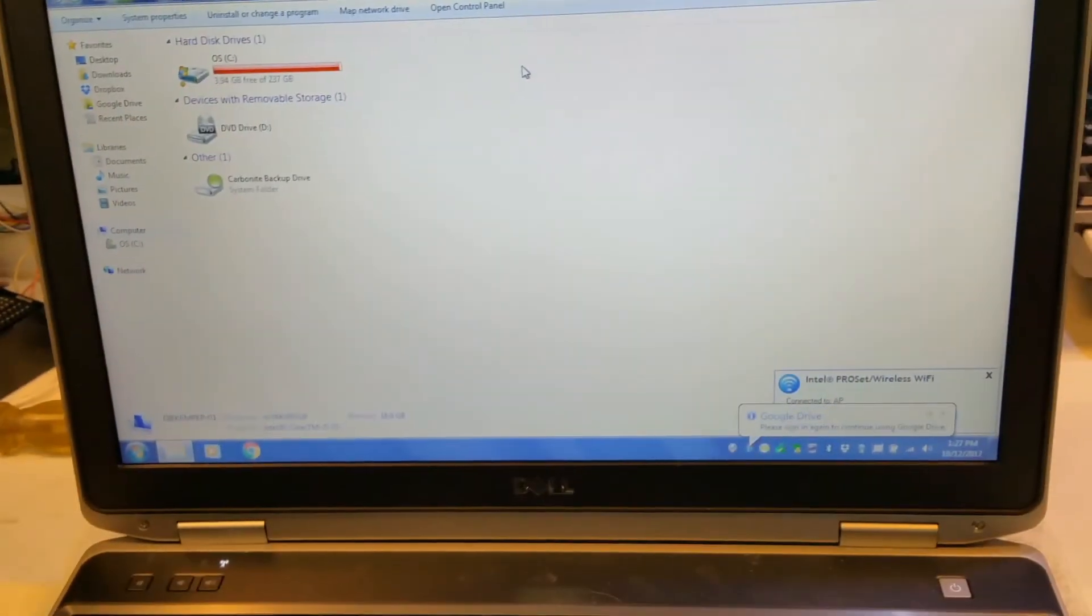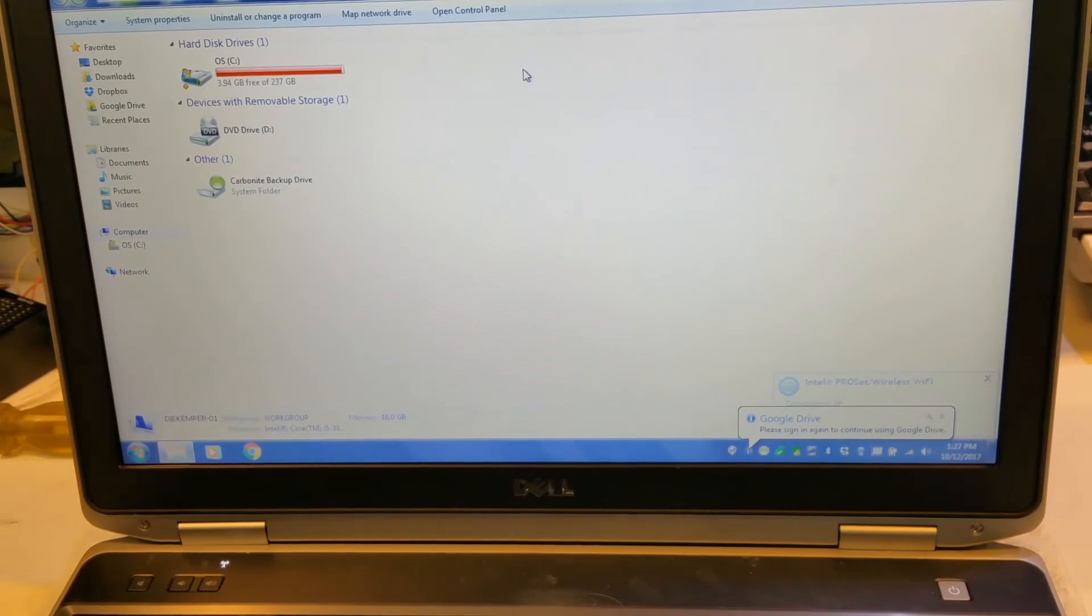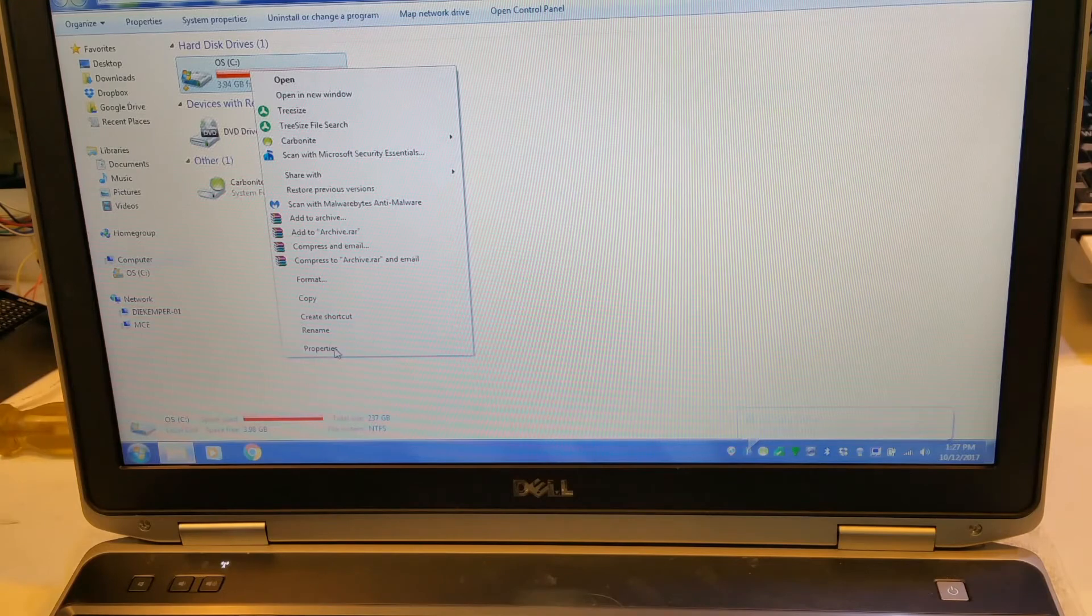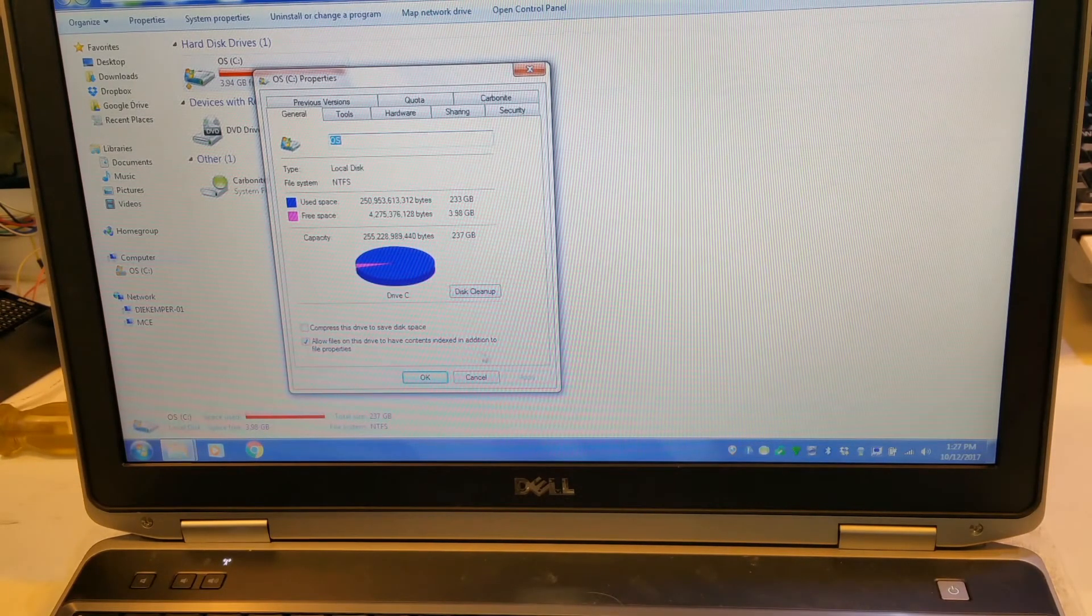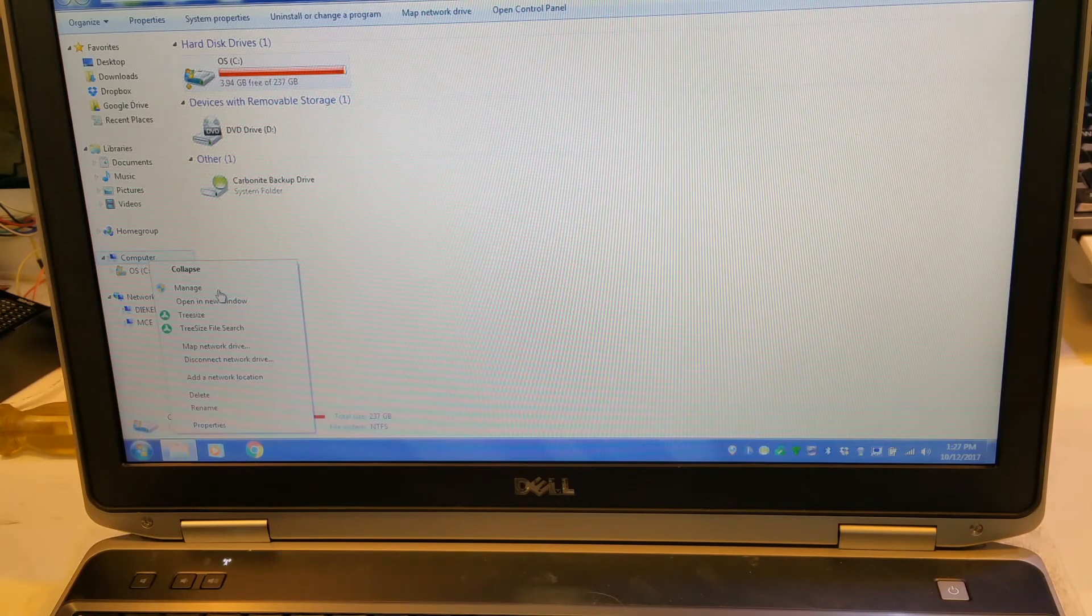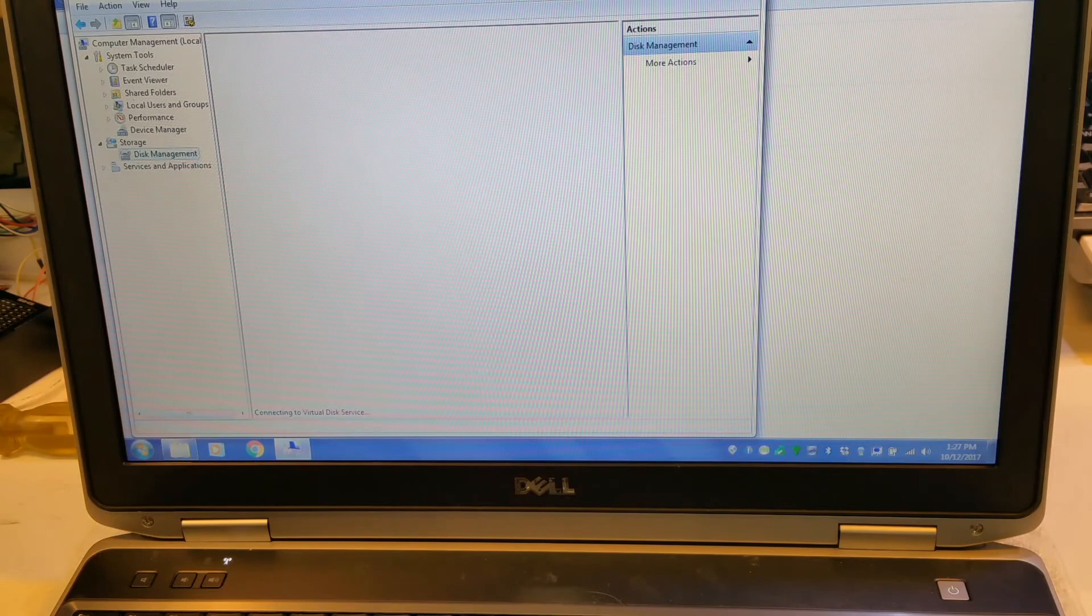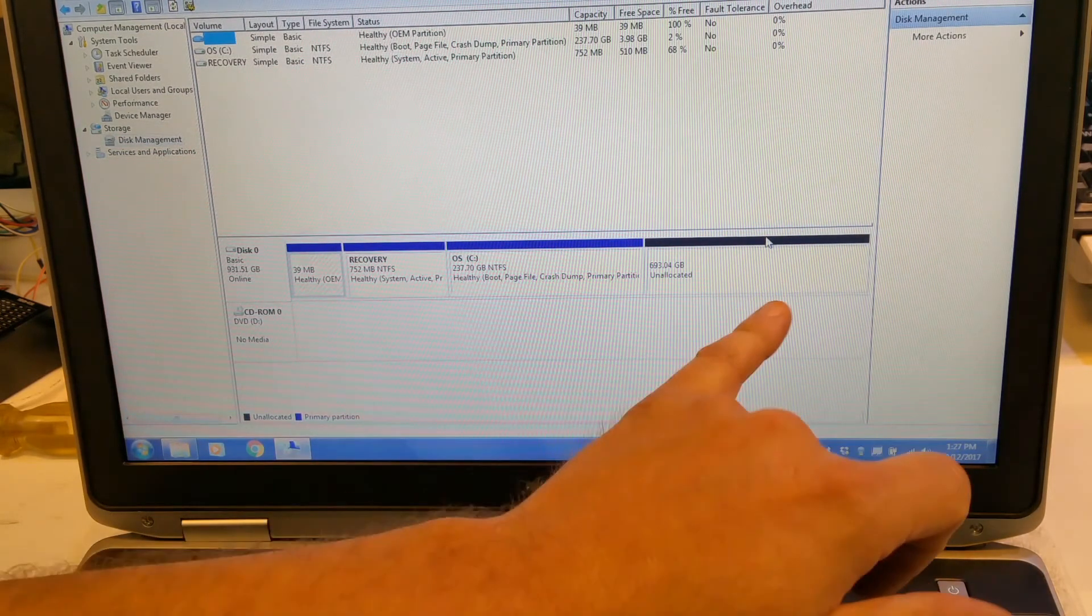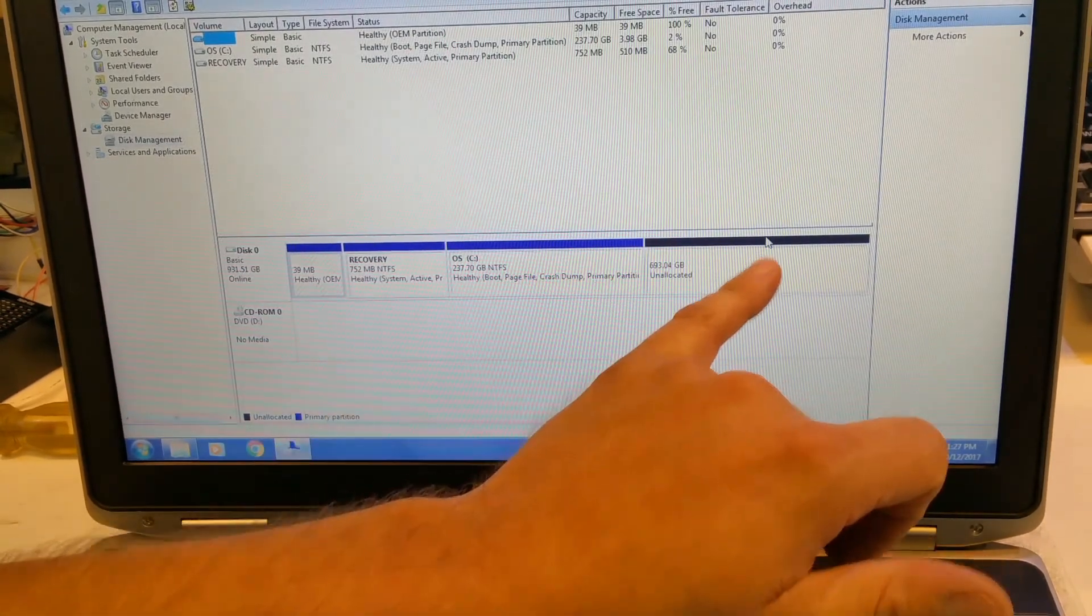And we're going to open my computer up. So now we'll go take a look at my computer. And you can see the C drive, it's only showing 4 gig of free space. Let's just take a look at the properties on the drive. And it's showing that the capacity is only 237 gigabytes. So what we'll do is we'll go into the computer management. And we'll go into the disk management.